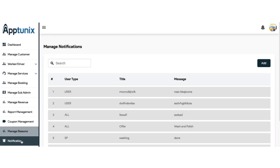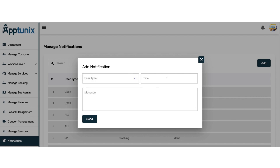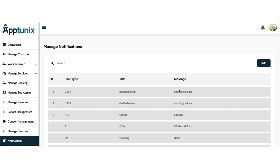Next up we have the notification section. You can send notifications to your users, manage them, and add a notification. You need to select the notification type — whether to send to everyone, to customers in particular, or to workers or drivers. Write the title, type the message, and send. You can also find the entire history of notifications sent to users or customers.